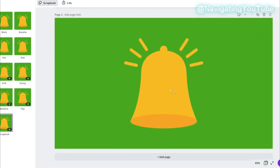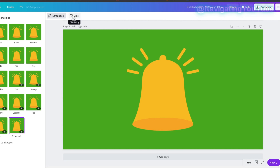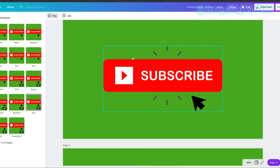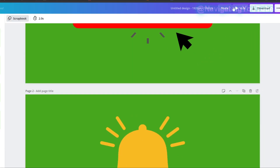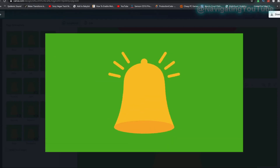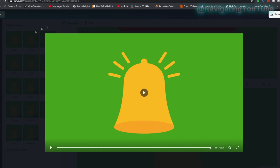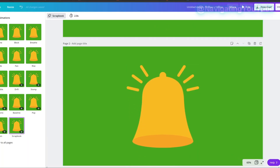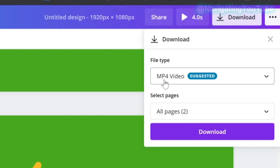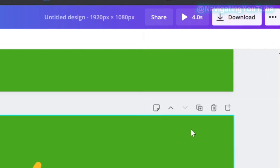Set the bell page to two seconds so the total is four seconds — two seconds per page. Play it to preview: the subscribe button pops, then the bell rings. Once you're happy, click Download, make sure it's set to MP4, and select Download All Pages.